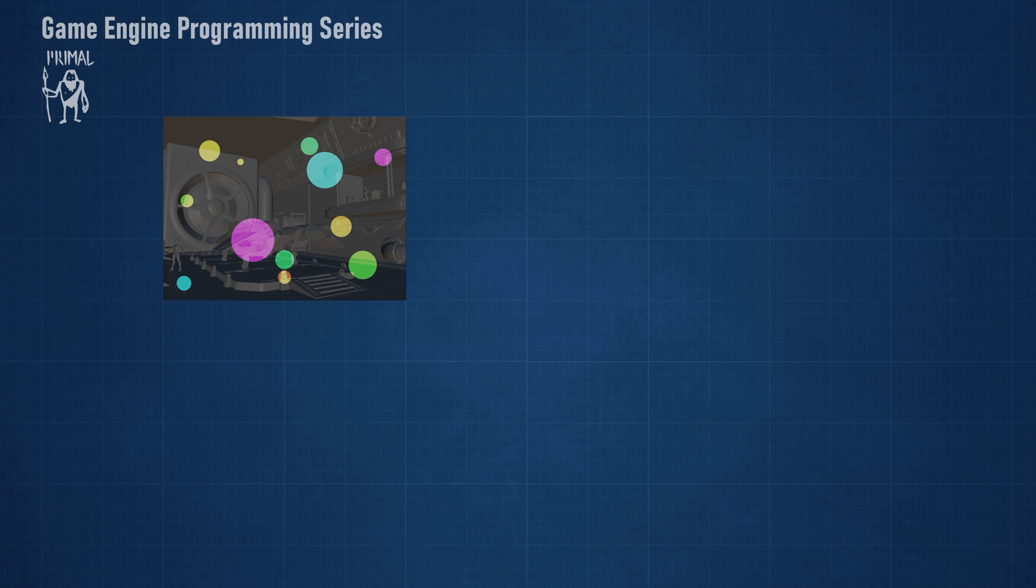I'll use point lights for this example, but the explanation holds for any type of light with a limited range. As you can see, each light affects only a relatively small area in the final image. Therefore it would be inefficient to do lighting calculations that would use every light for each pixel.